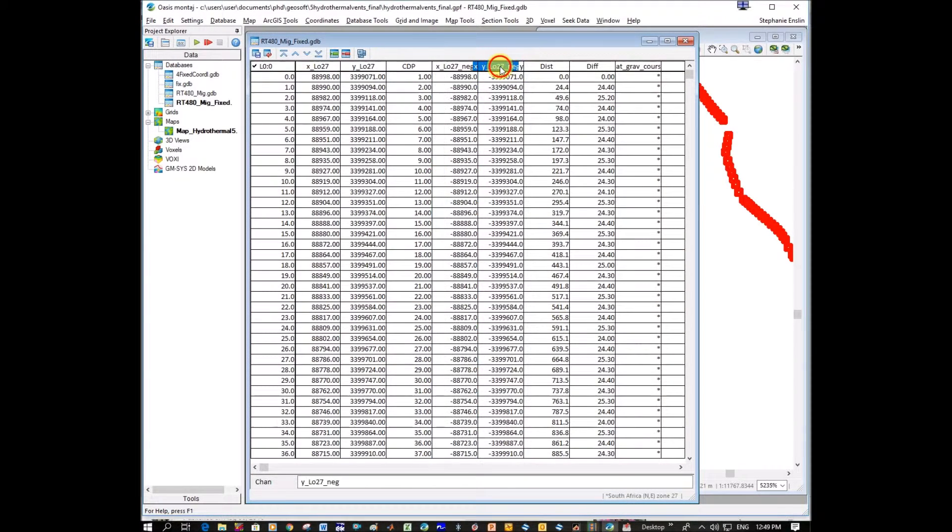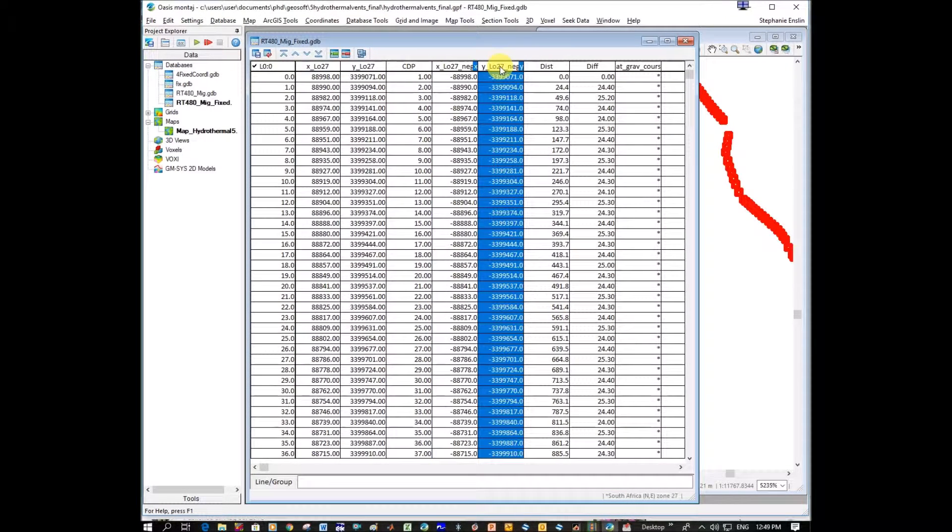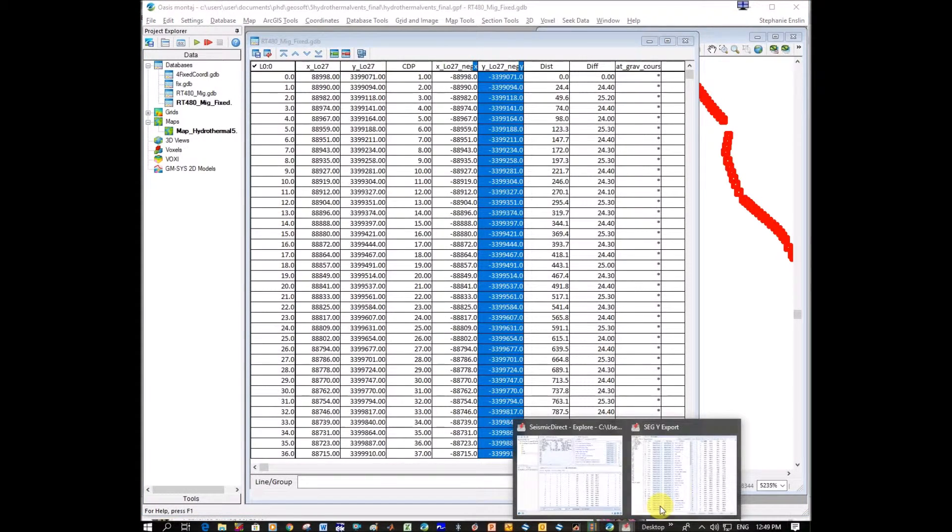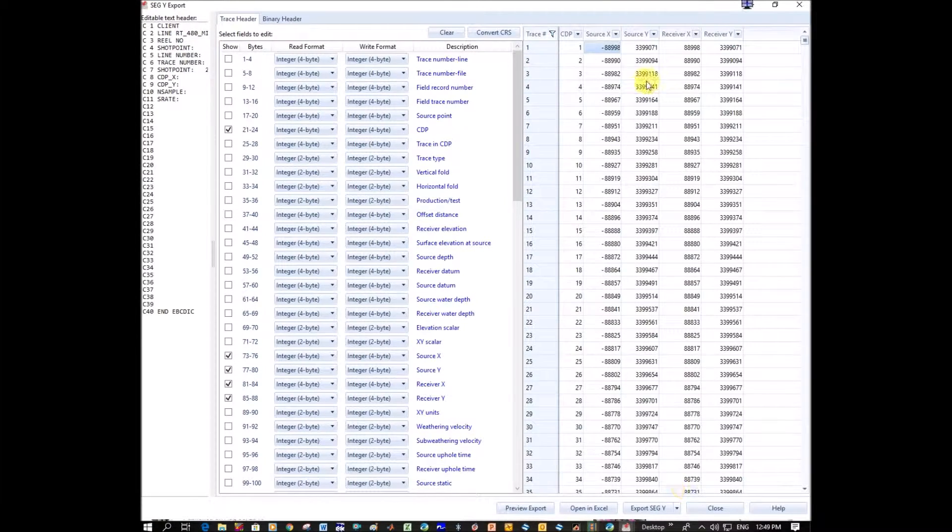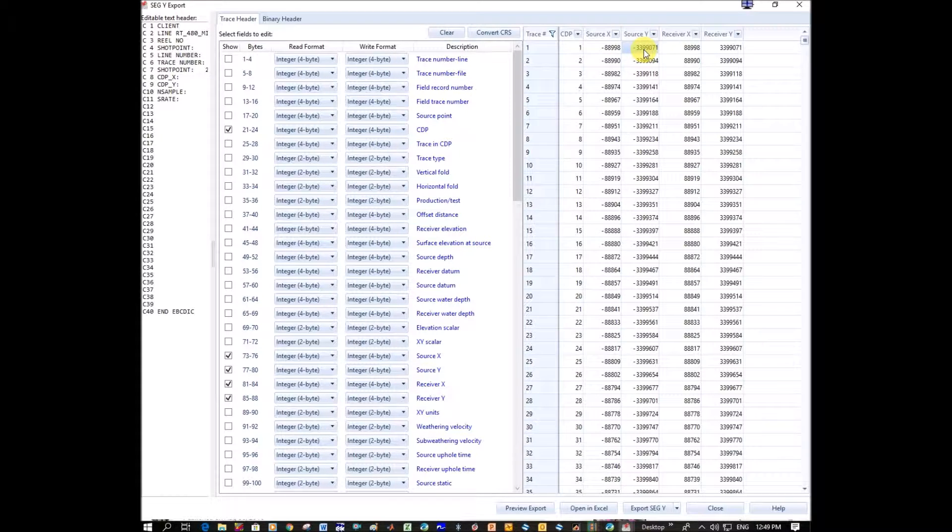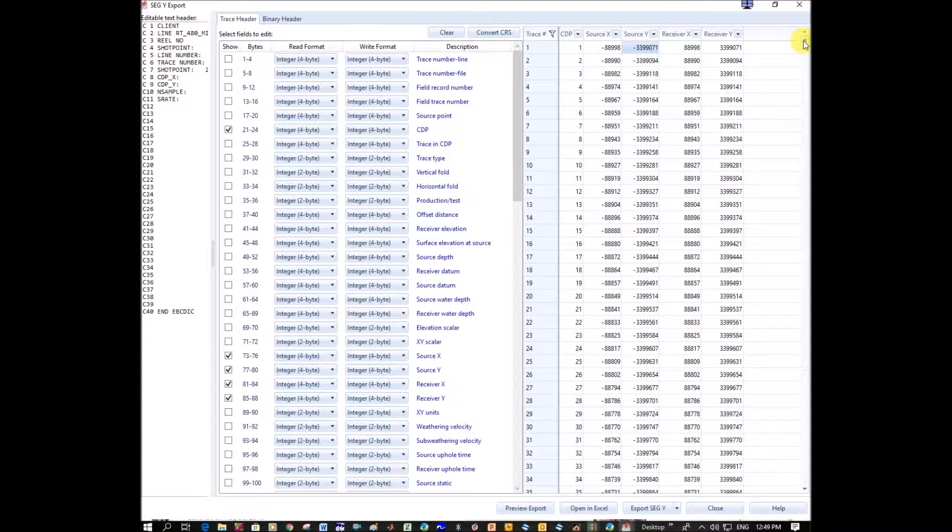And I'm going to go here as well and copy, and I'm going to paste it. Now I'll tell you something else once it's done, but let's just export it.